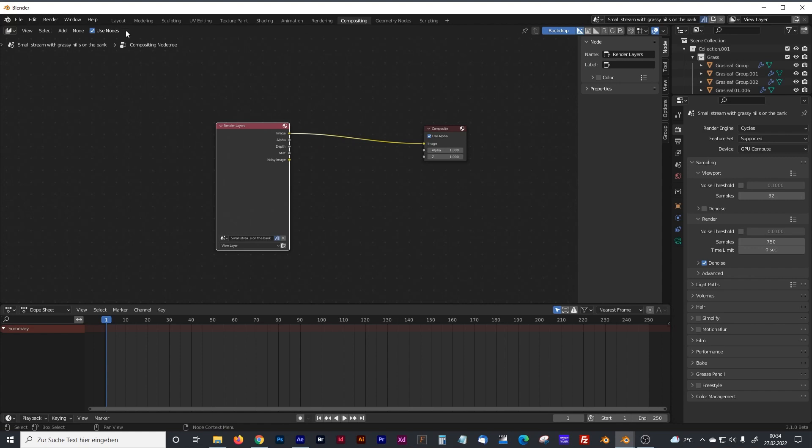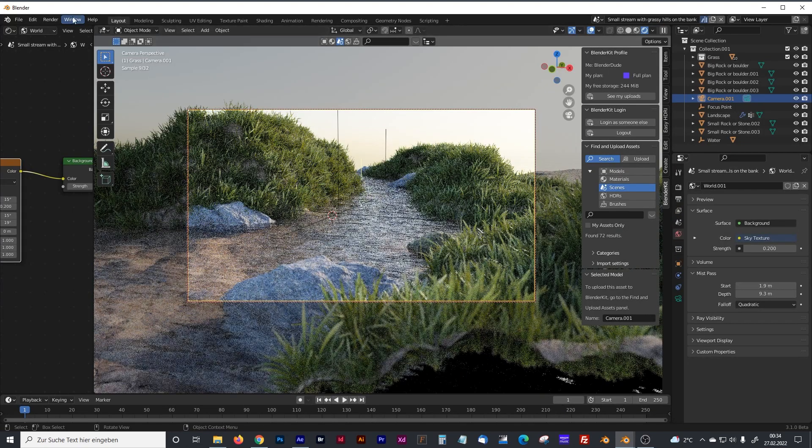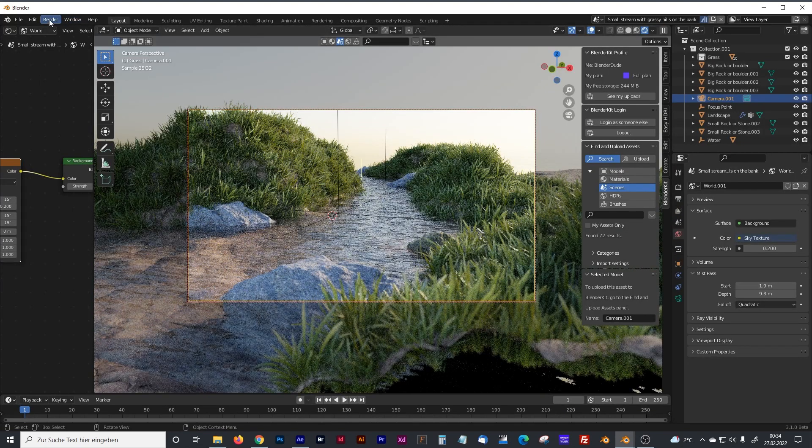And to see something, we have to, first, we have to render our picture. I will do that quickly.